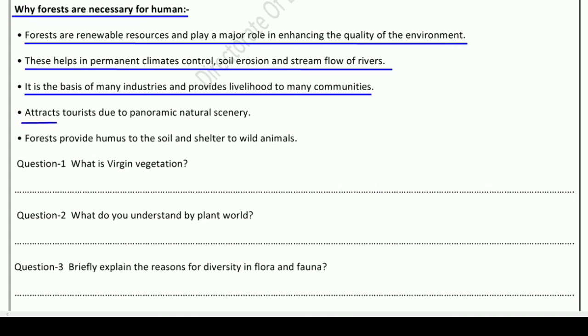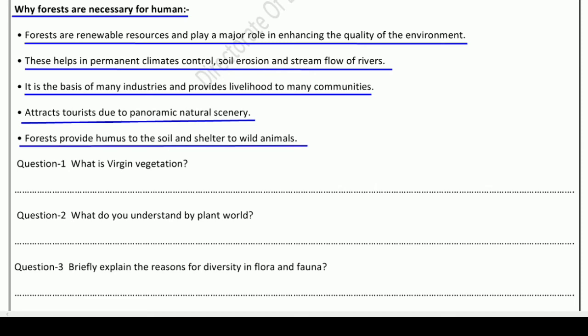Fourth, forests attract tourists due to panoramic natural scenery — they create a lot of tourist attraction. Fifth, forests provide humus to the soil and shelter to wild animals. Where there is more humus, the soil is more fertile. Forests are shelter for wild animals. This is why forests are important for both humans and wild animals.